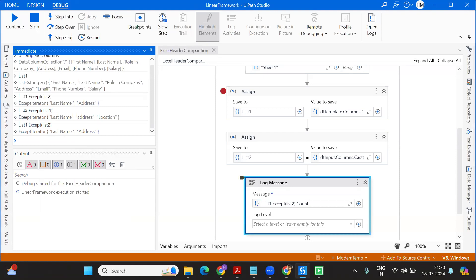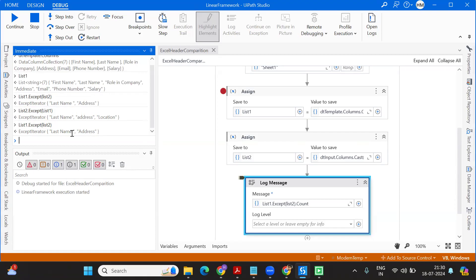Okay, so here's a difference: when you consider list2.Except(list1) — which list you reference first also matters when it comes to referencing. Here I took list2 in the beginning, so it first fetches all header values from list2 and checks from there. In this case it is giving 'Location' as well. Based on your requirement you can choose accordingly. You can see it is providing all three values, so it works correctly.